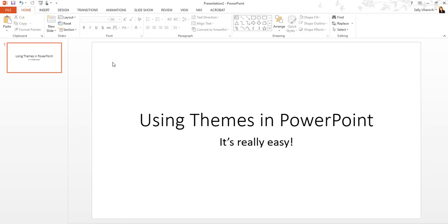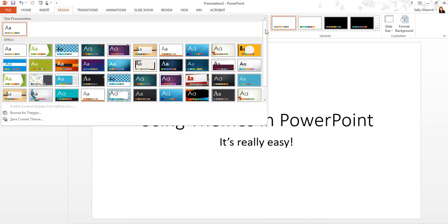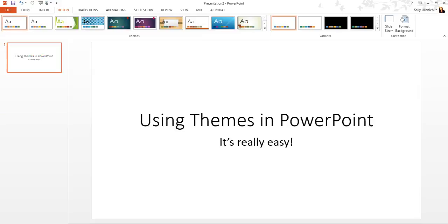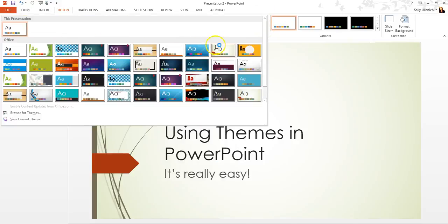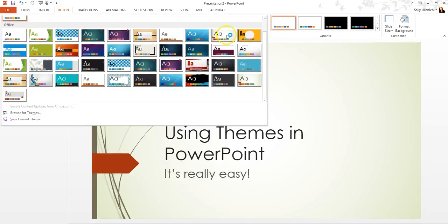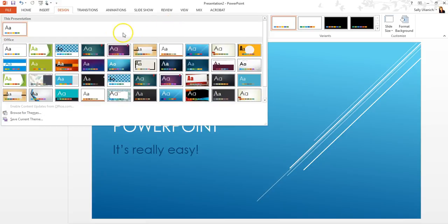So I have just my first slide here. And the way that you find these templates, these themes, is you go up to the Design tab up here. And then this is all of the current themes that we have. So your screen may not be as wide as mine, so you can click on this arrow right here to view all of the current themes.